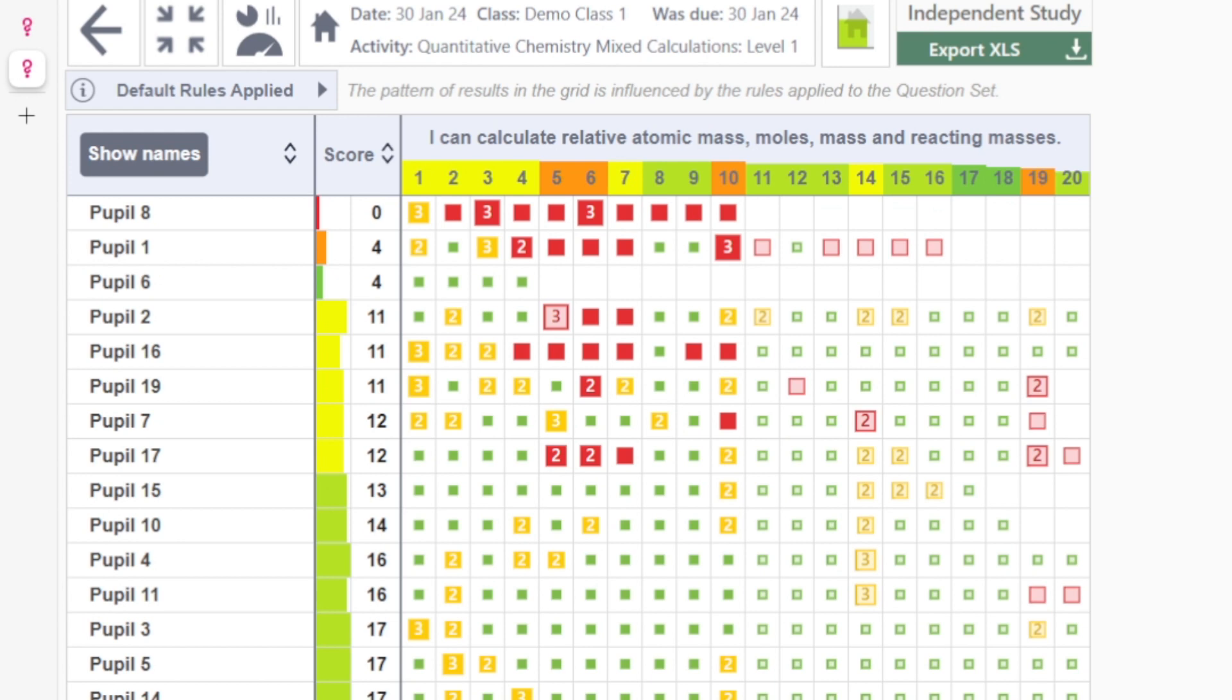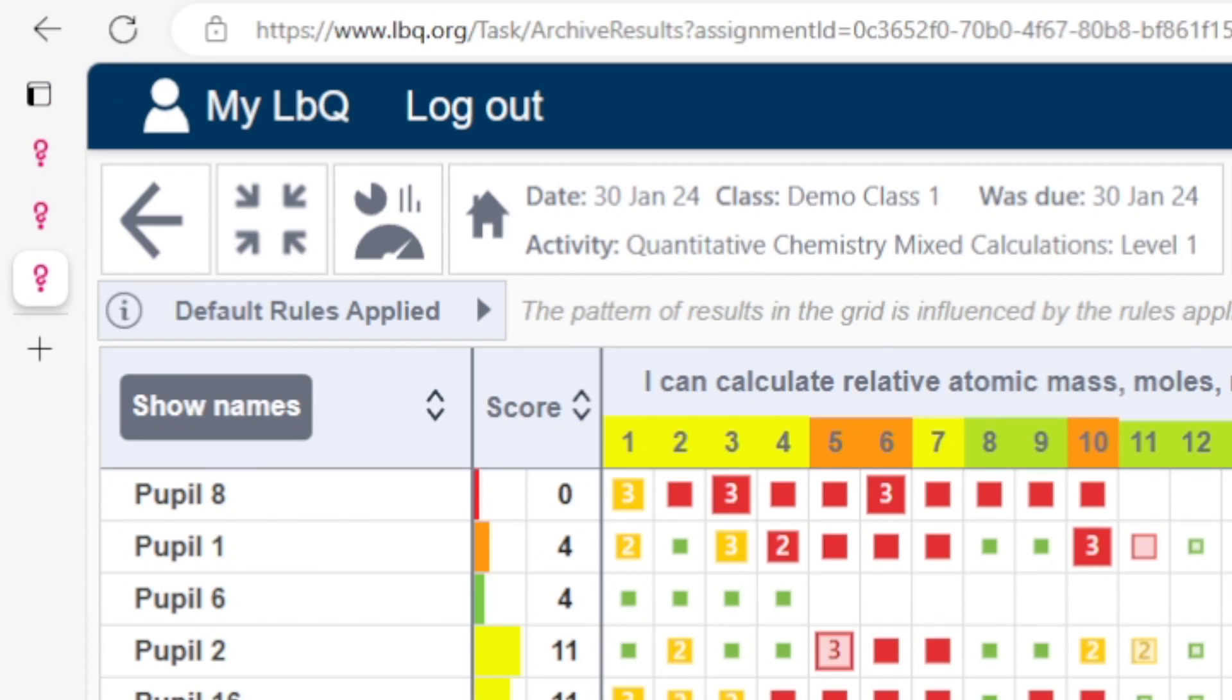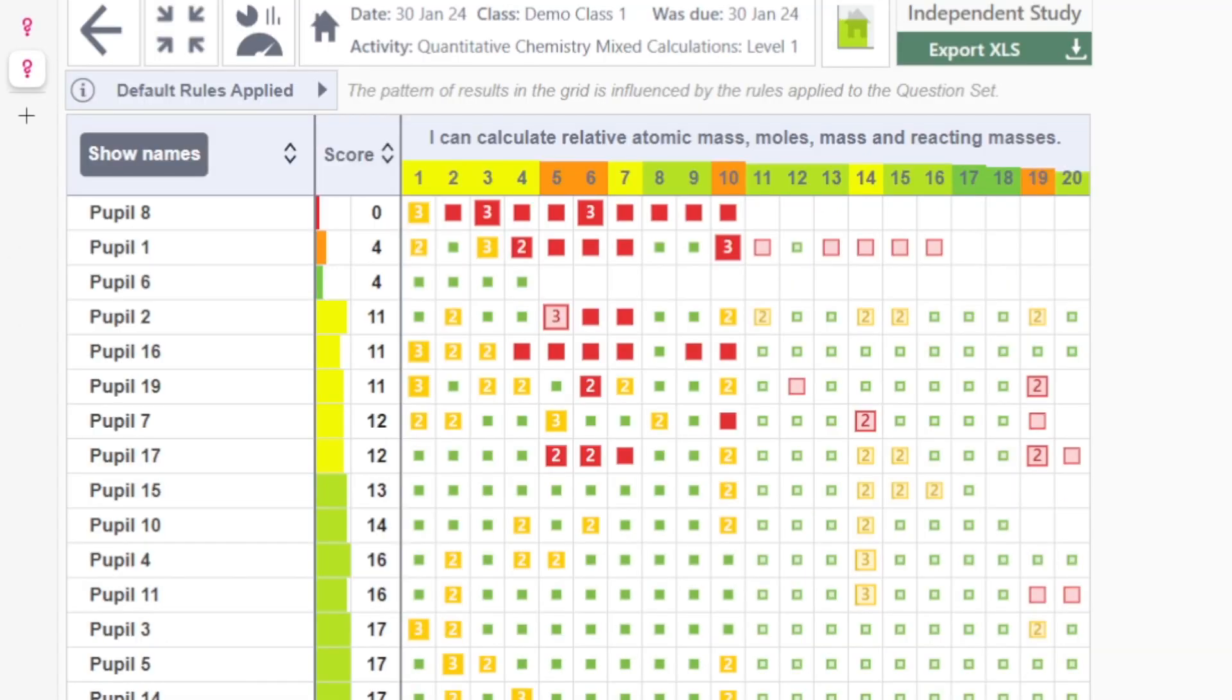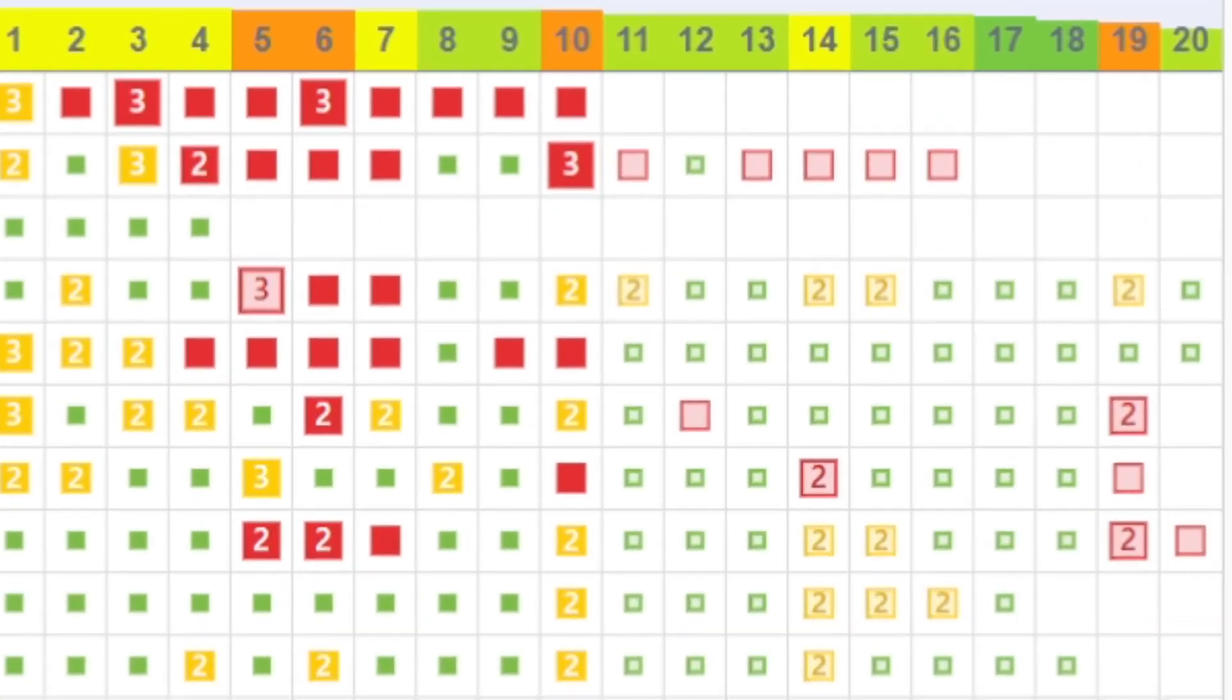Looking at this more heavily populated data matrix we can see how easy it is for a teacher to identify patterns in the classroom. For example teachers can look horizontally and analyze the performance of individual pupils such as pupil number eight at the top of this list who's clearly struggling or a teacher can look vertically to see how their class as a whole are dealing with individual questions and here we can see question ten is posing a real problem.